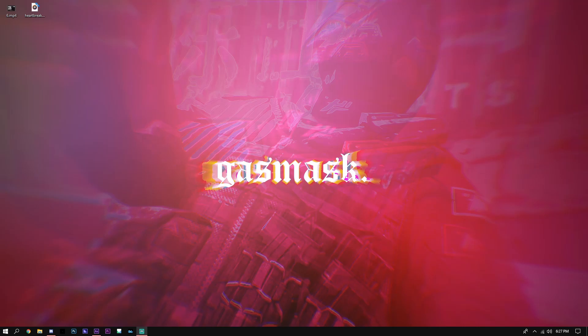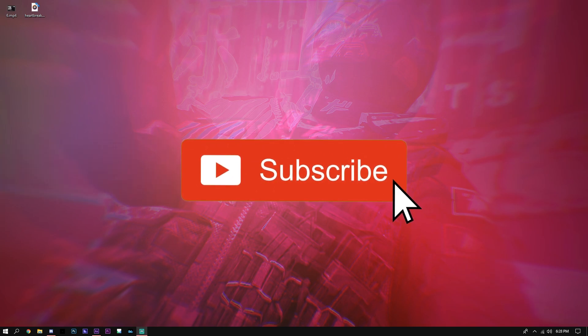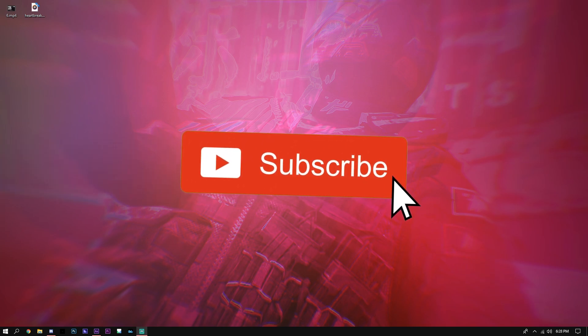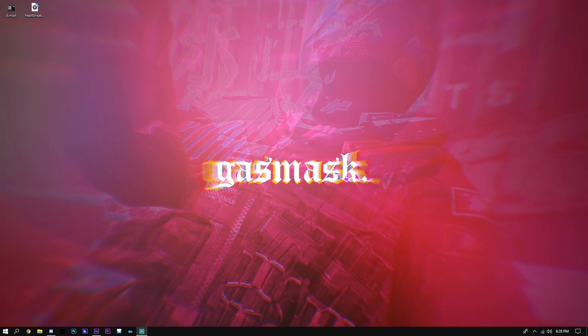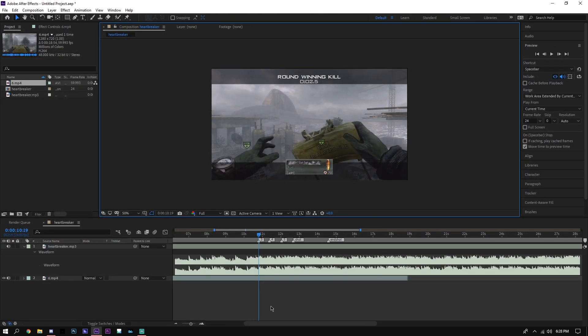Yo guys, what's up, Jesse here. Today I'm going to show you how to sync Call of Duty clips or any gaming clips in general. Hit the subscribe button, it'll help me out a lot, and I'm going to try to make this as simple and easy for you as possible. So let's get into it.